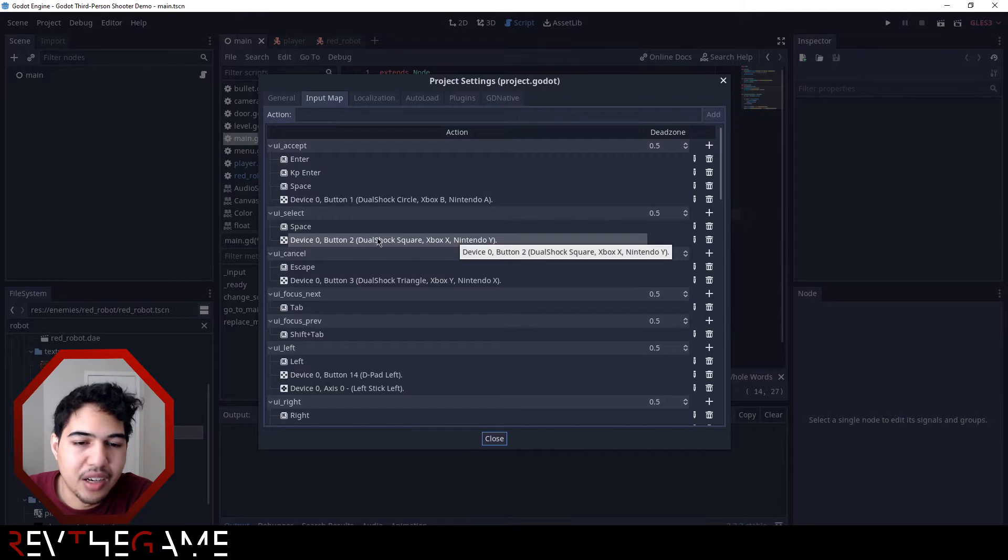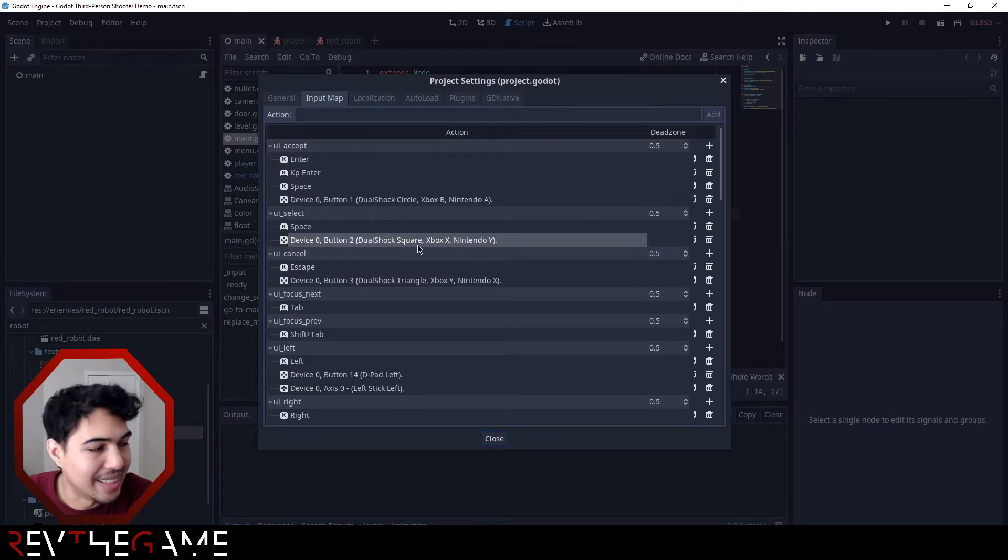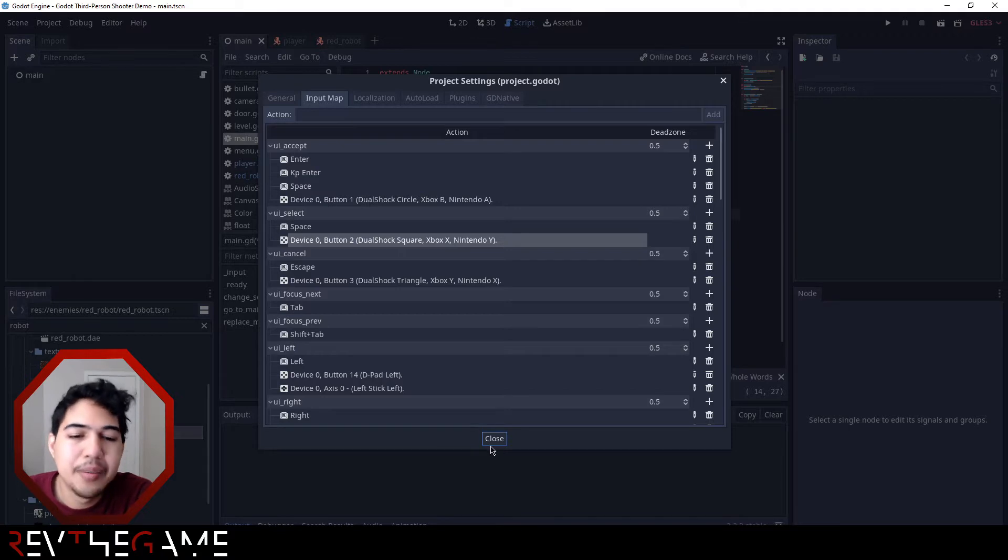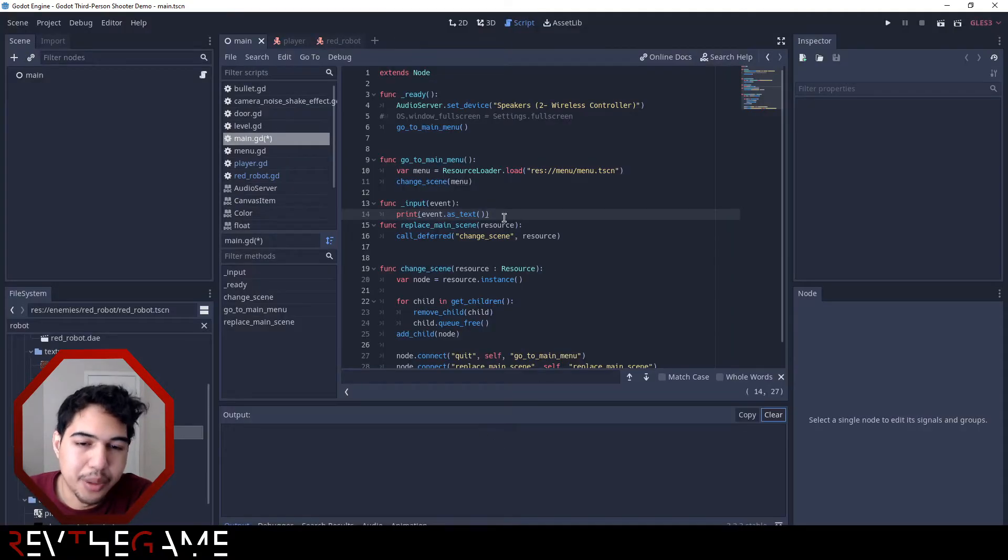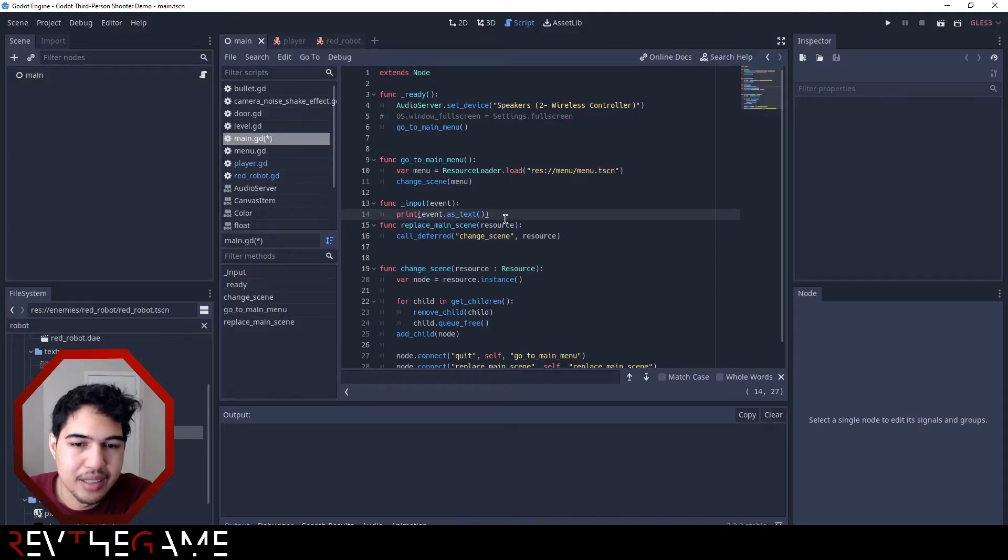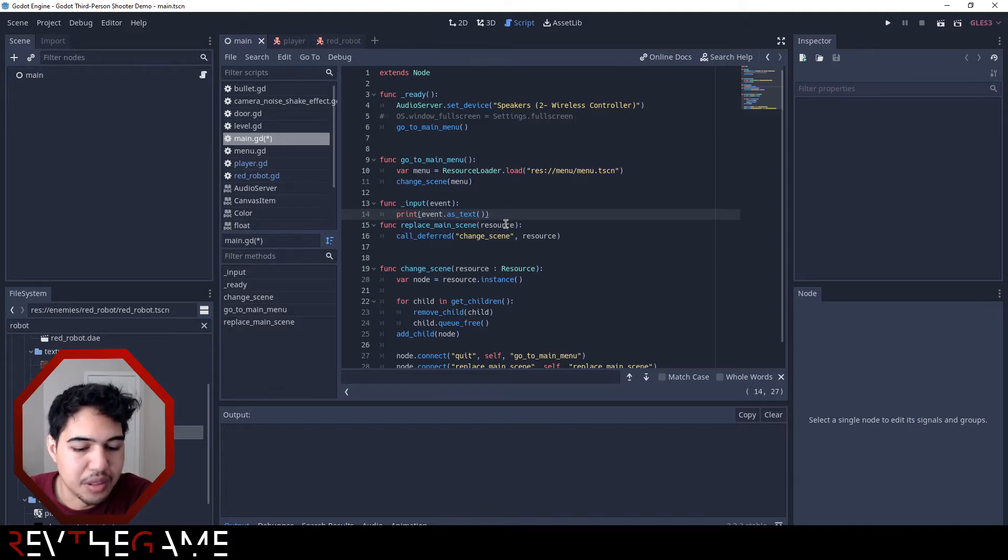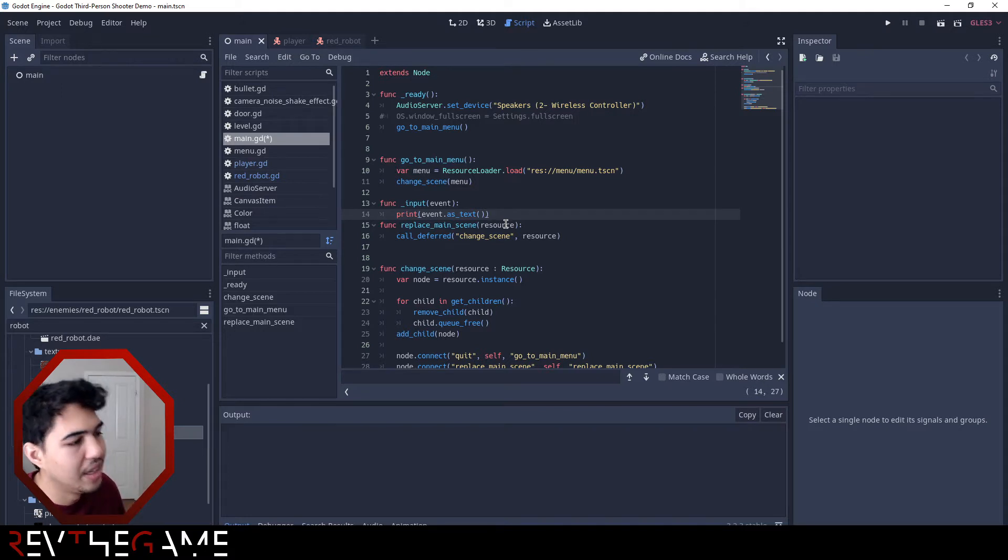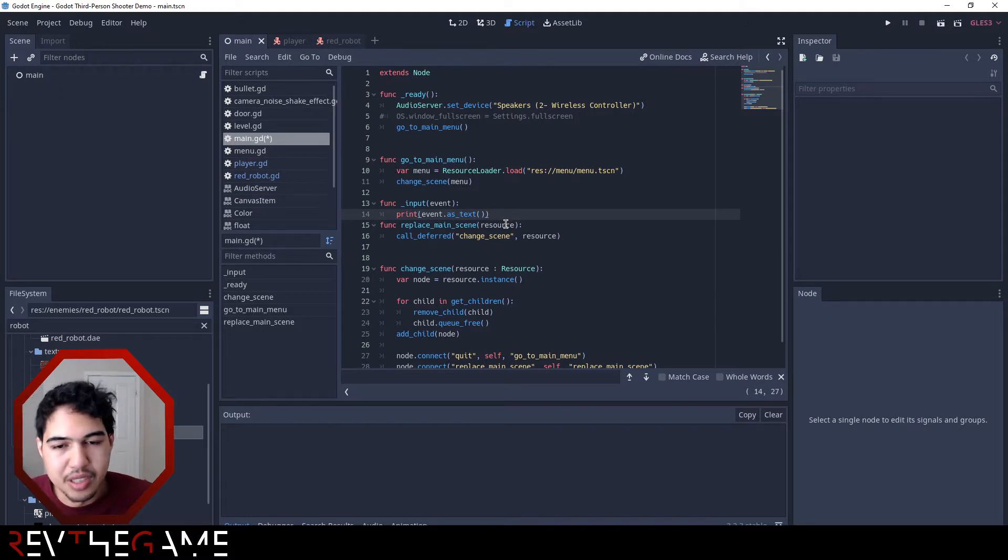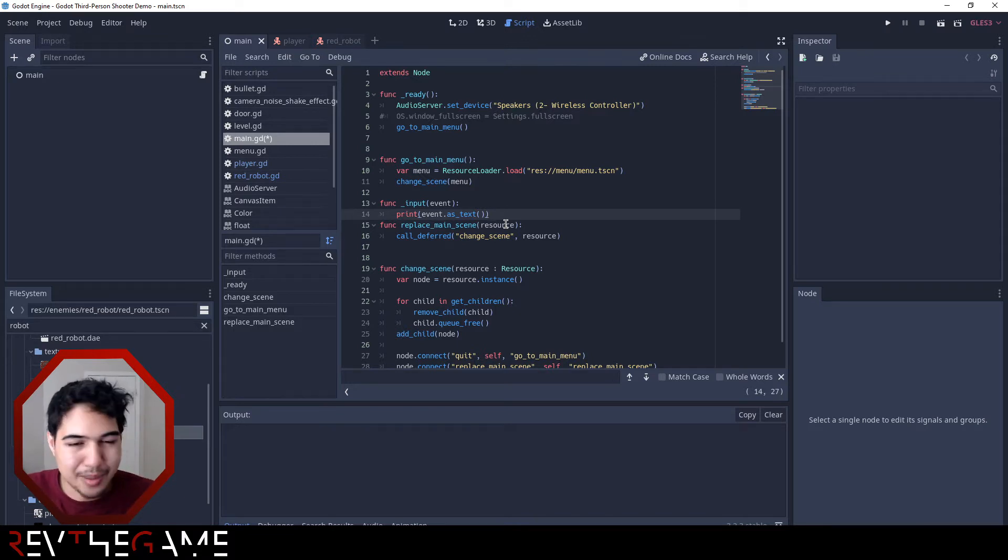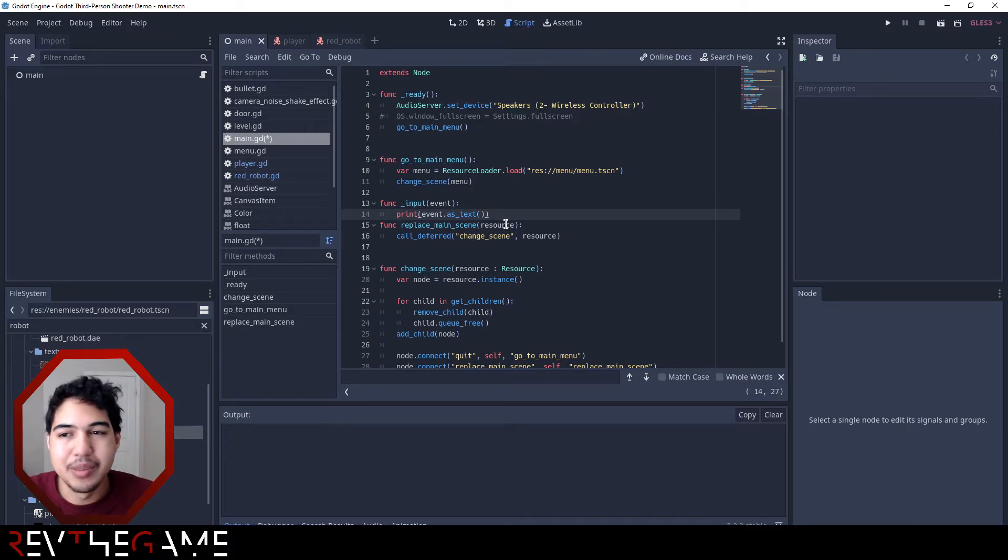So when you press X you'll get something like button three, you press circle it's button two or whatever. That is how you can figure out which buttons do what. When you go to Godot project settings and do an input map, you're basing it off of the button and not the hint at where it goes based on the controllers. Maybe in the future they'll add DualSense support.